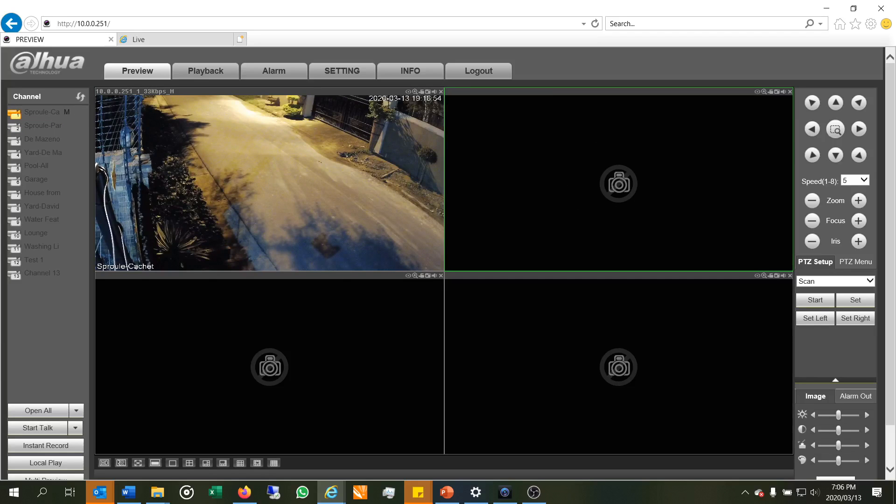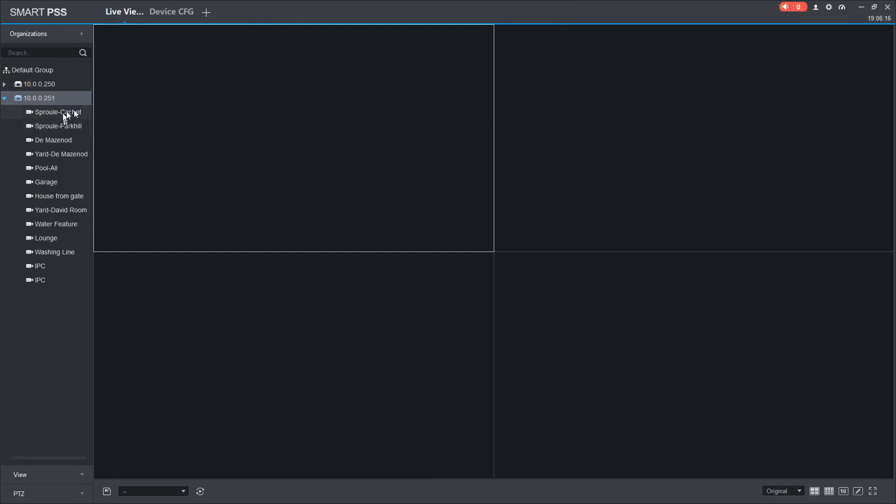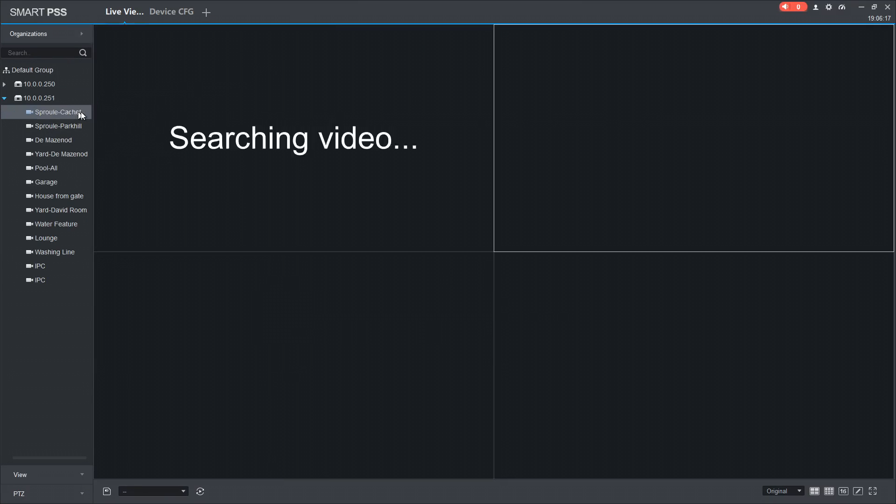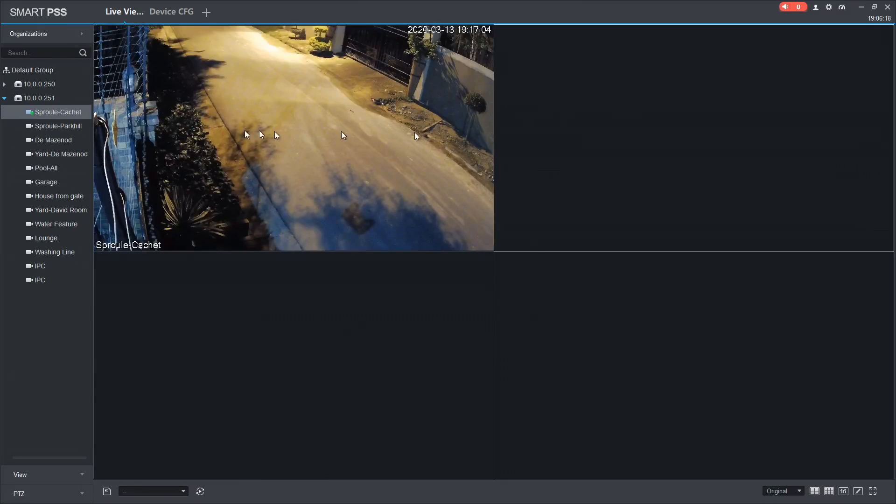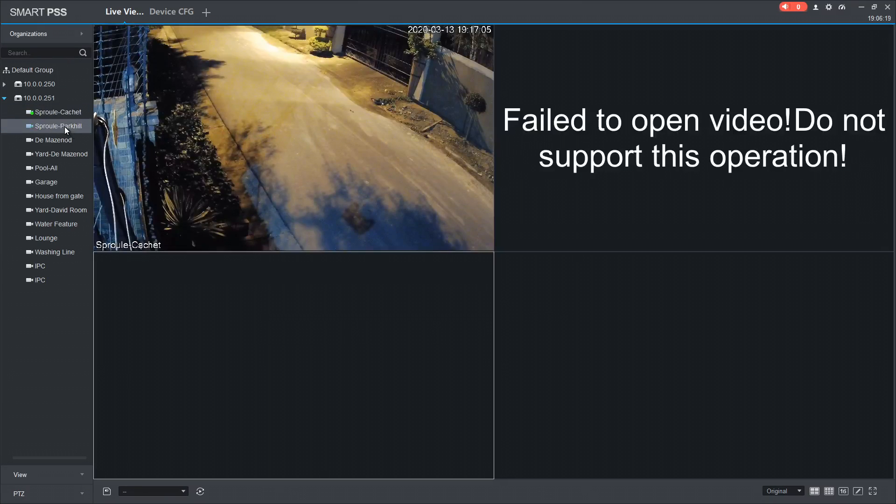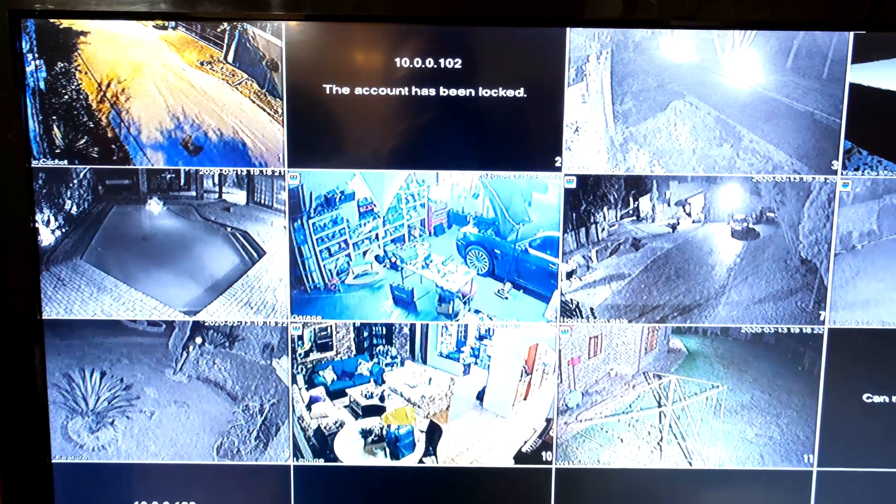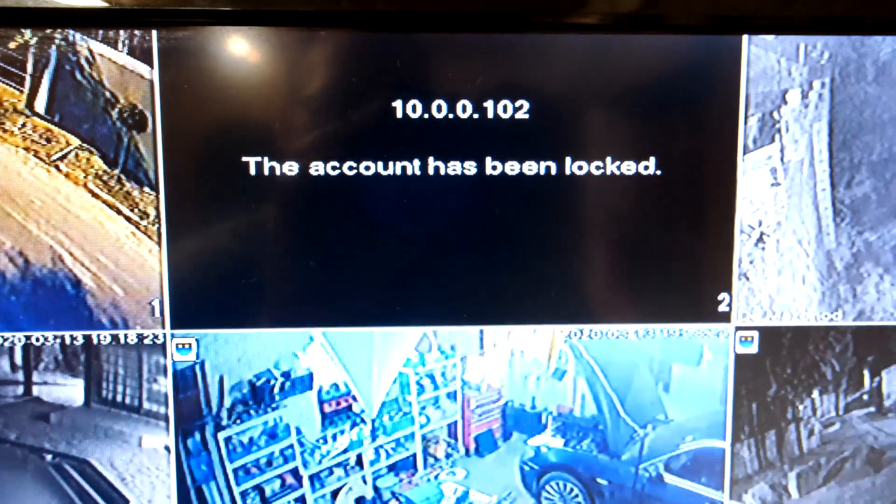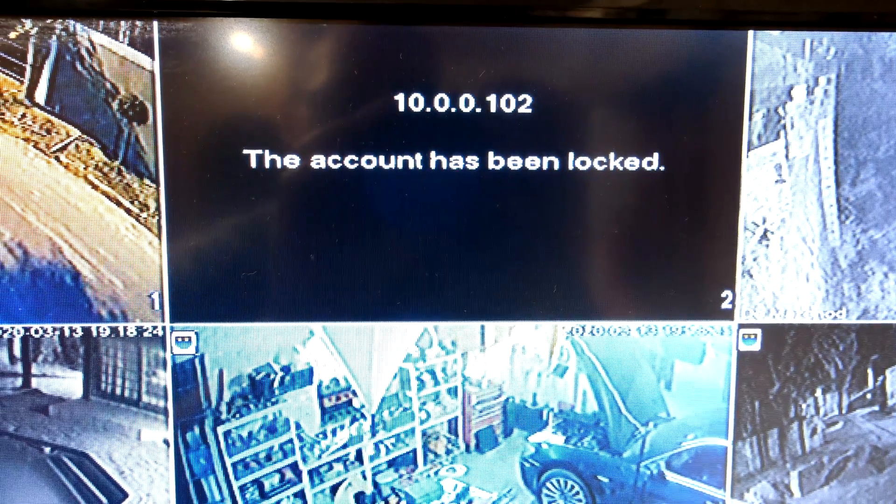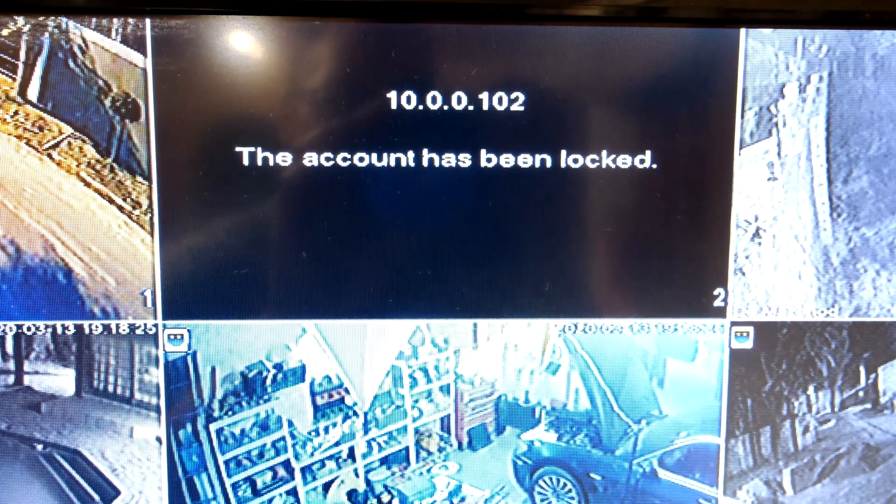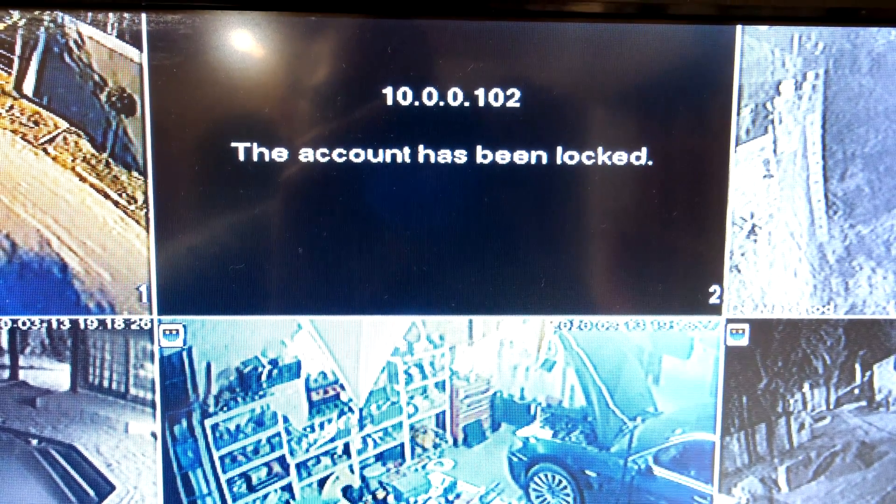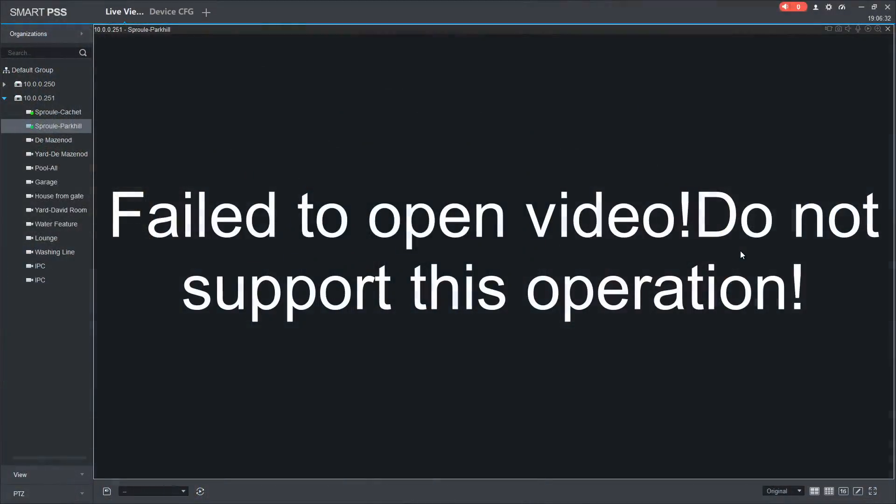Now when I show you SmartPSS, right, so there's the one camera working fine and this is the other one and you can see it says fail to open video, do not support this operation. Right, so there you can see 102 on the user's monitor, it says the account has been locked.